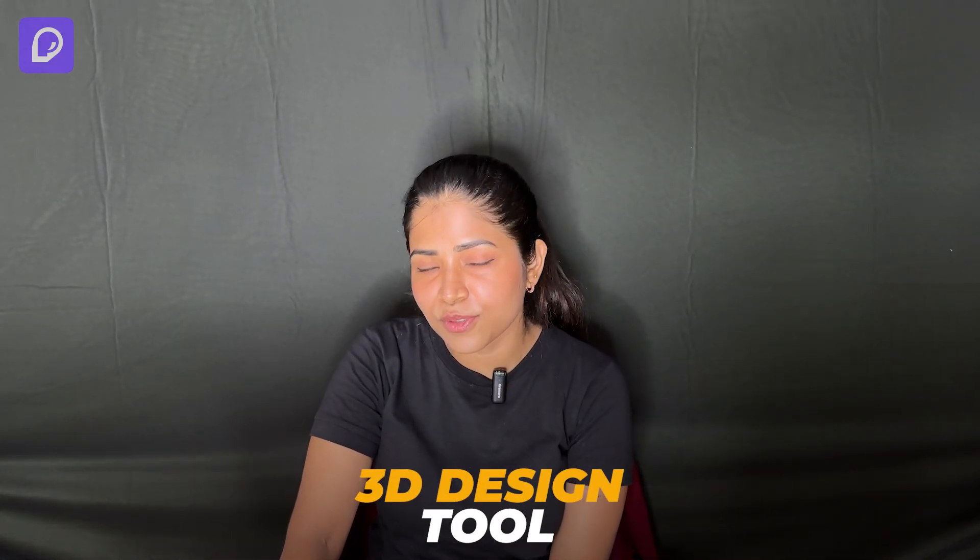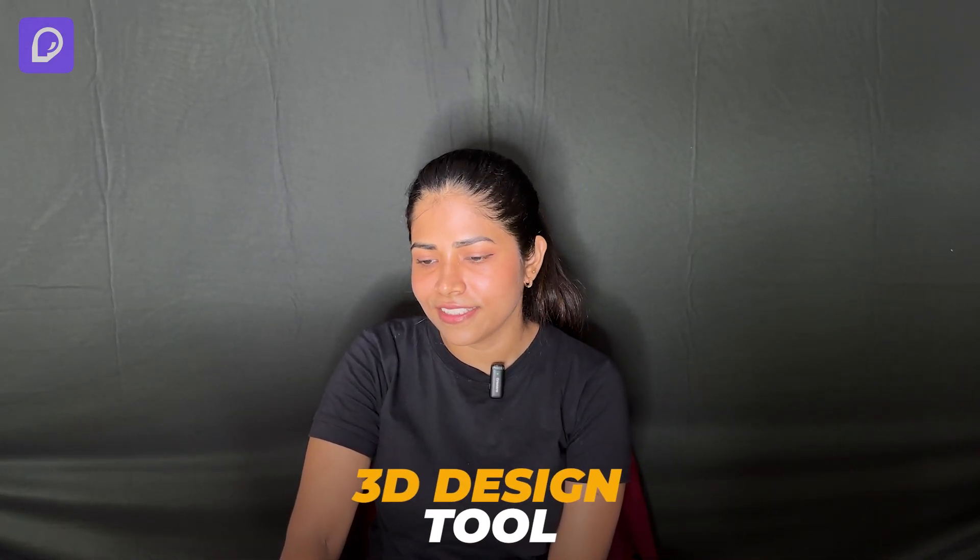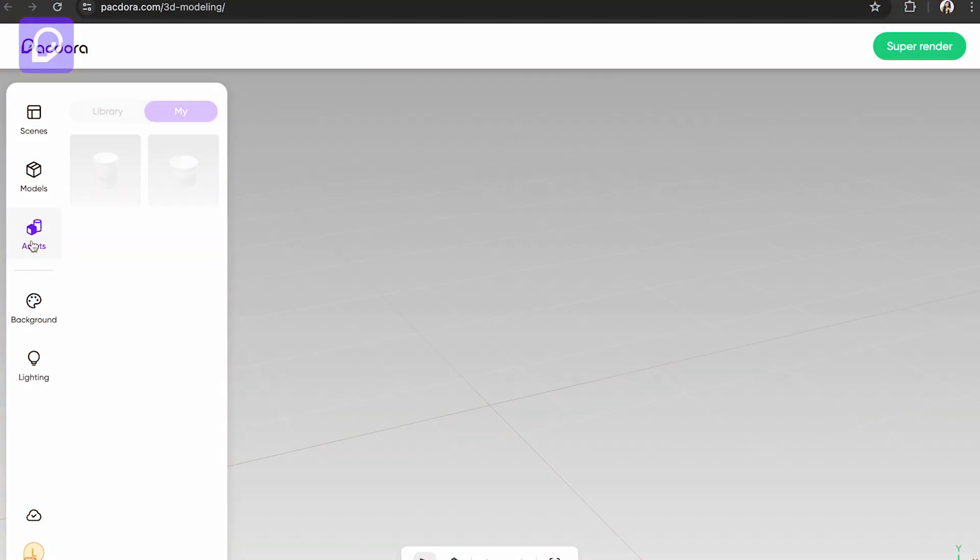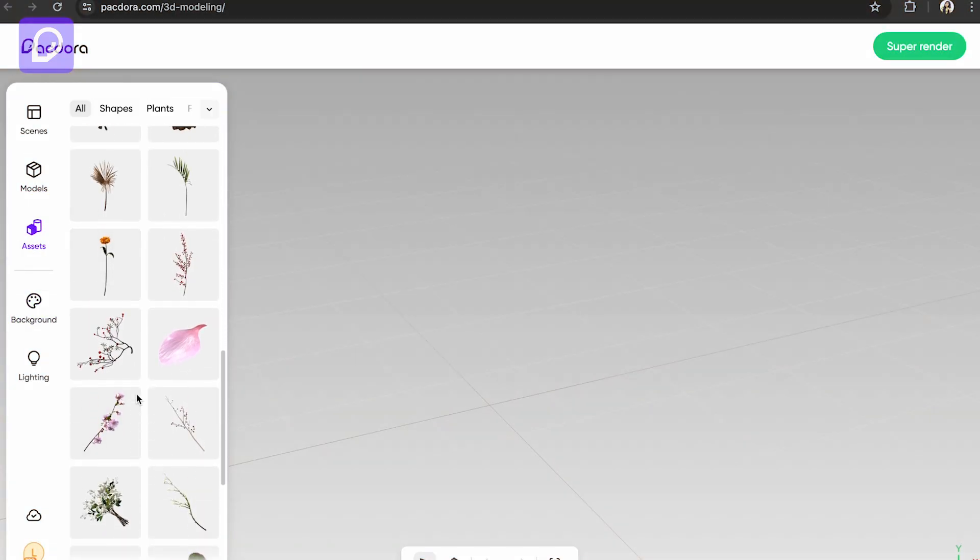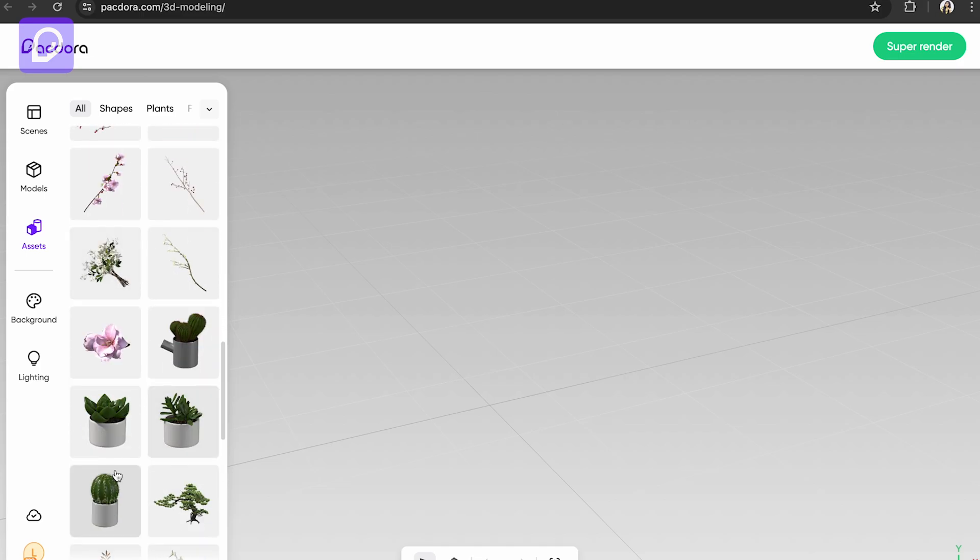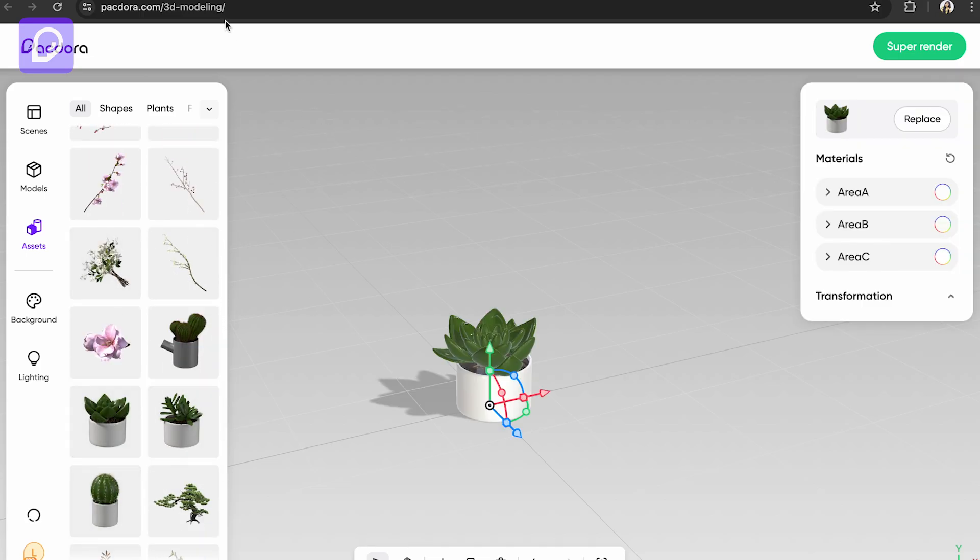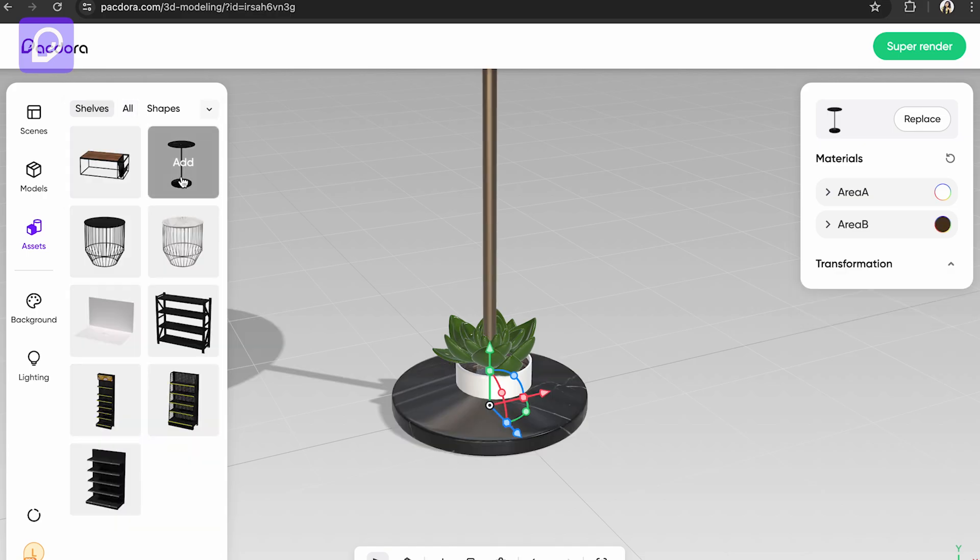Now let me show you how to use the 3D design tool effectively. It will be very interesting and easy to create. Let me go to the assets and I'm choosing this plant. You've got a lot of other options too. I'm going to go to the shelves and add a shelf here.